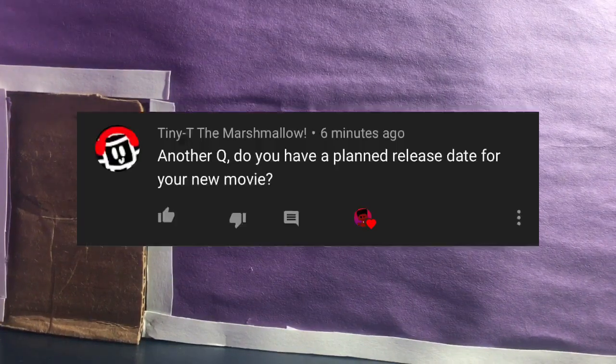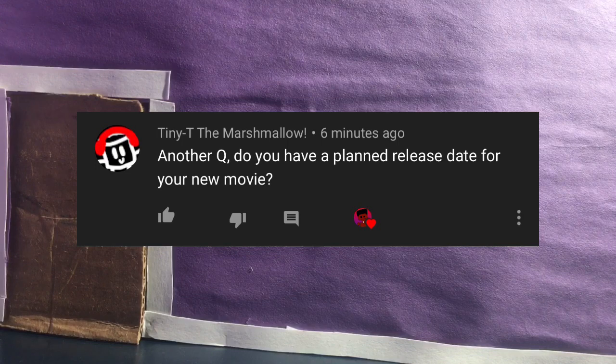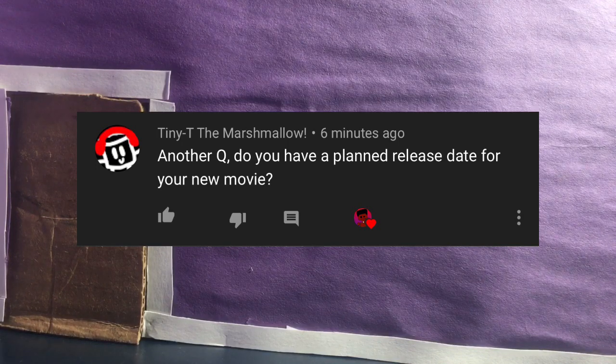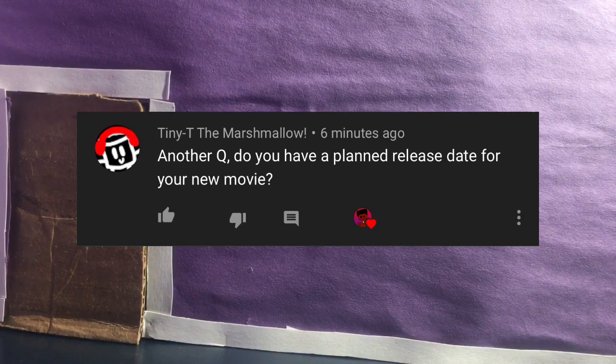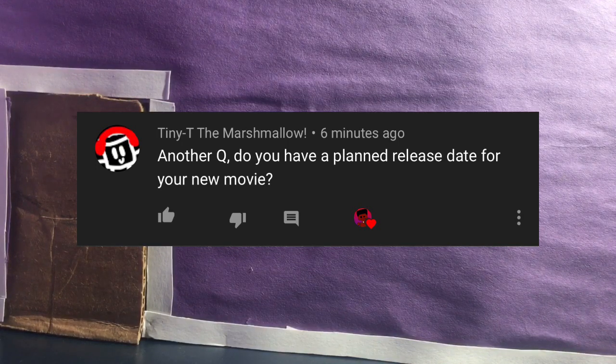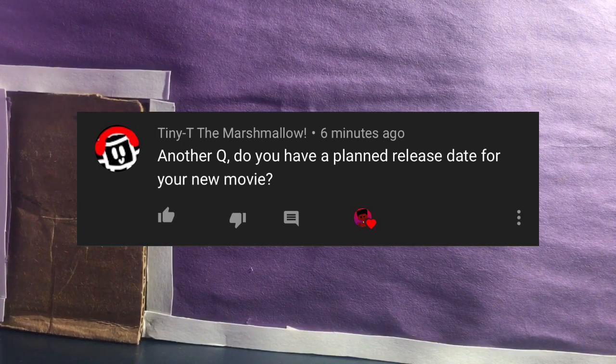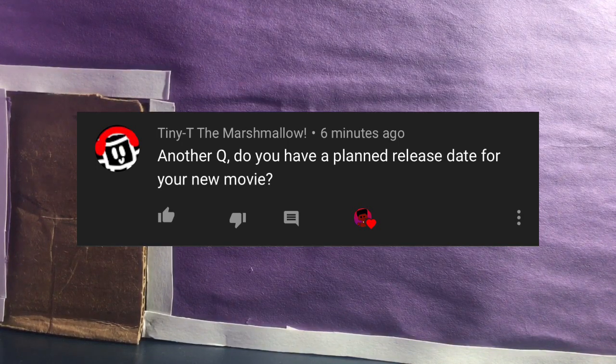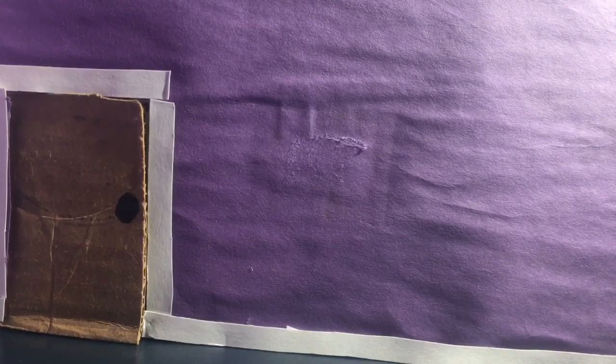And next question is by Titan Marshmallow again. Do another Q&A. Do you have a release date for the new movie? Well, I don't actually have a release date for the new movie because I'm not done with it yet.